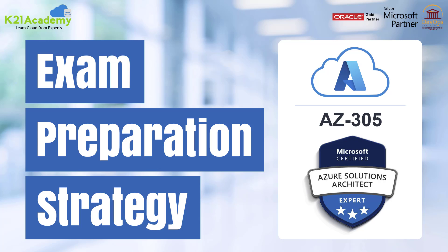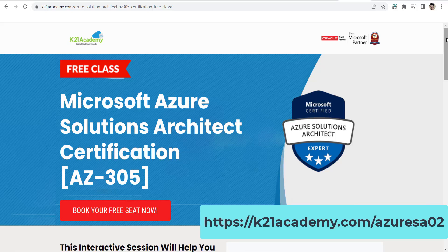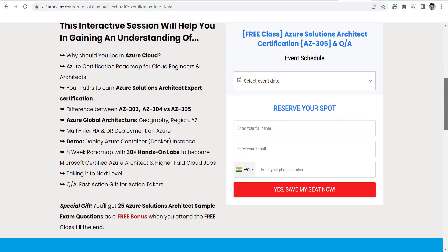I hope you really liked our session. If you have any doubts, please comment below and our team will reach out to you. Don't forget to give us a thumbs up. If you're intrigued by the terms used and want to learn more, we have a free class on Microsoft Azure Solutions Architect Certification — that is AZ-305. You'll learn why you should learn Azure Cloud, paths to the certification, and the differences between AZ-303, AZ-304, and AZ-305.